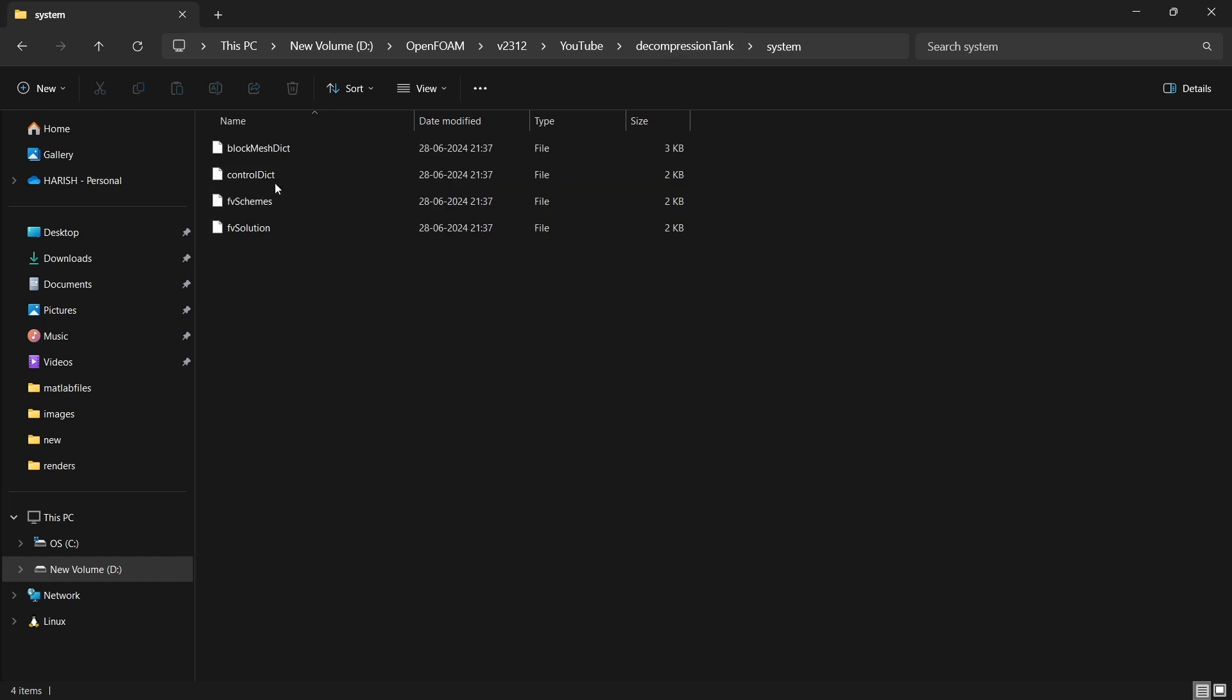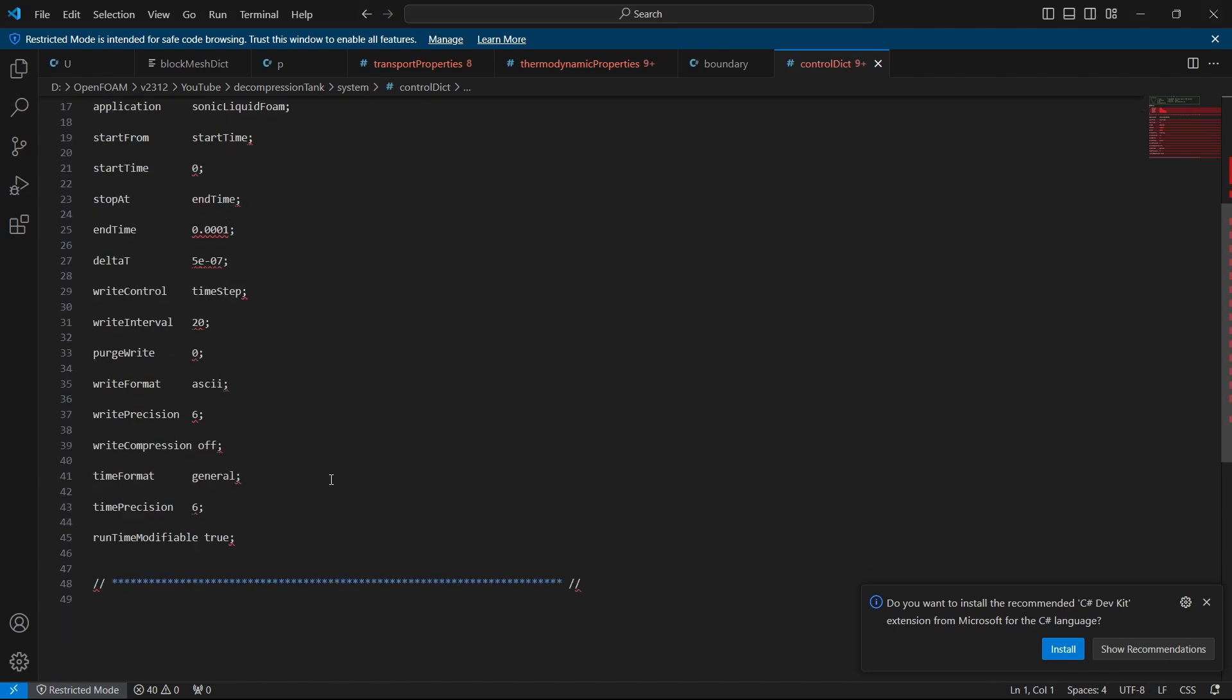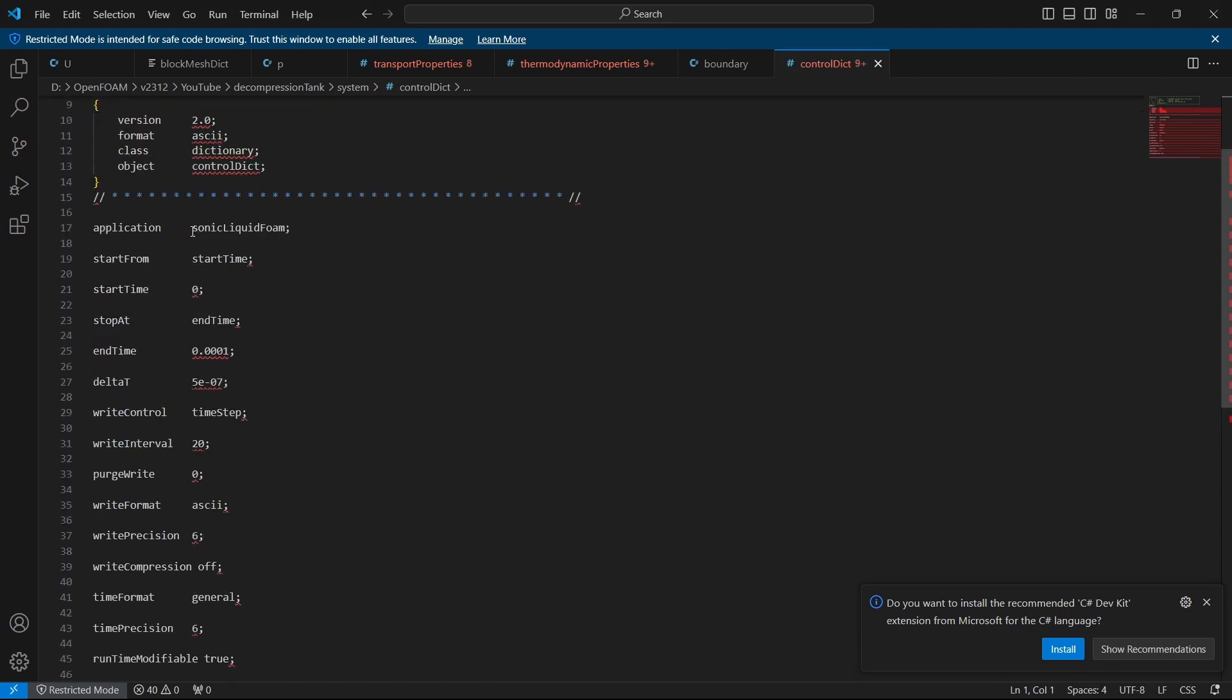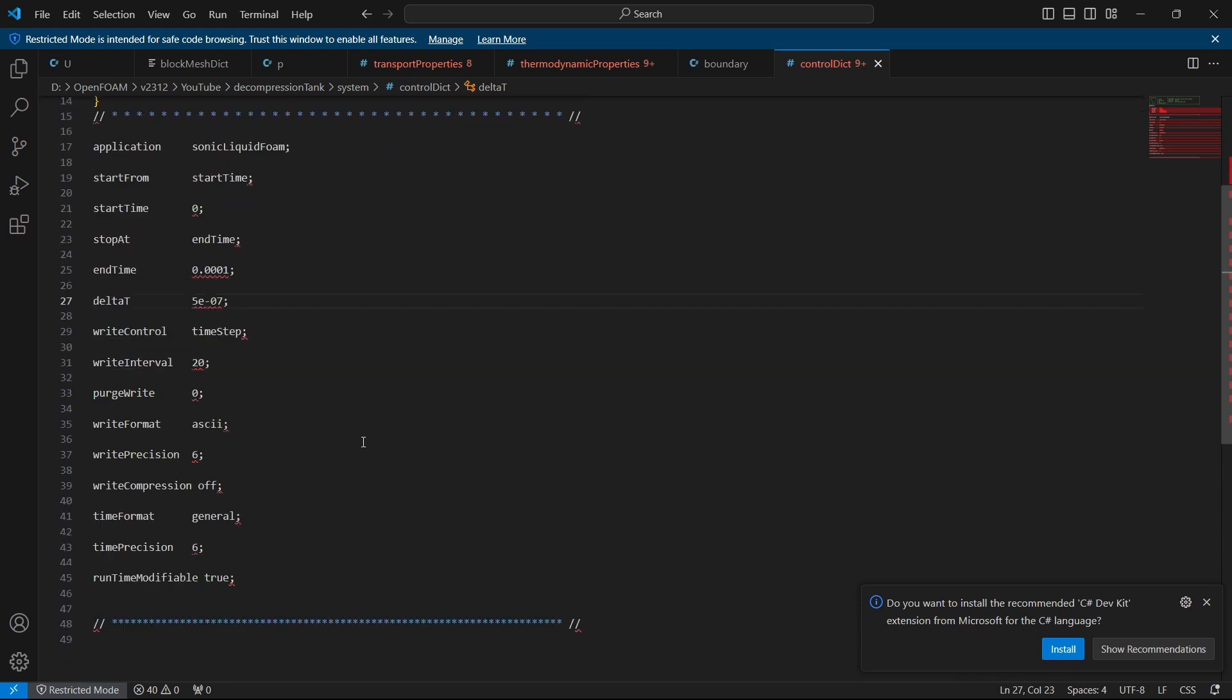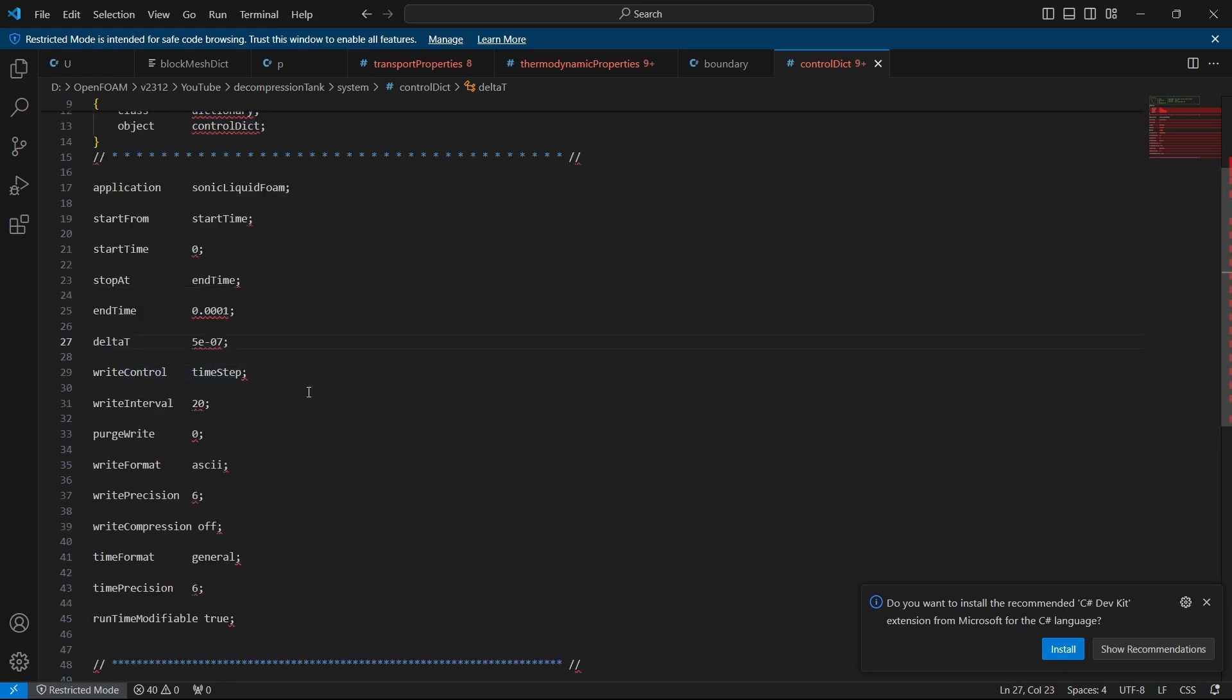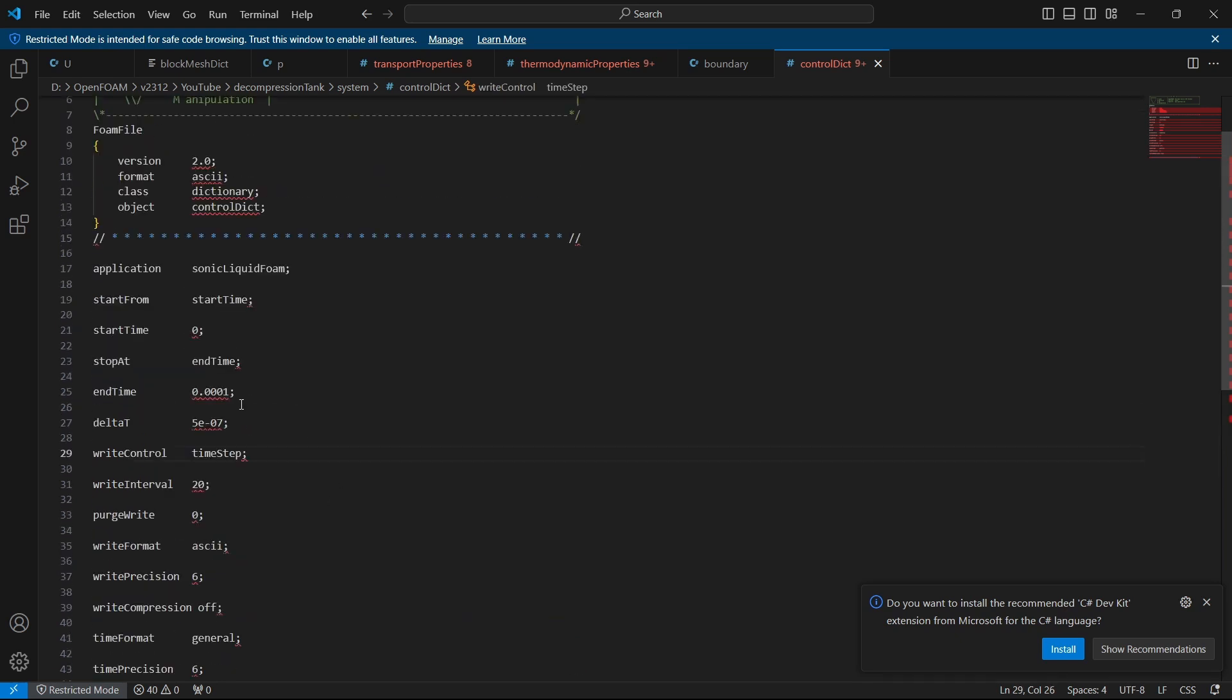We will take a look at our control dict. We can see that the application is actually sonic liquid foam. We are starting at zero time. But the delta t is very, very small, like 5 into 10 power minus 7 seconds. And the end time is also very small. It is around 0.0001 seconds. This is basically 50 microseconds. That is how small we are trying to treat it. We can also do adaptive time stepping if you don't want the Courant number to blow up. But it is very common to keep very small time steps for a compressible case. We will stick with whatever there is in the tutorial. We are not going to change anything. Write control is going to be time step in this case. After 0.0001 seconds, it will reach the end time and the simulation will end.